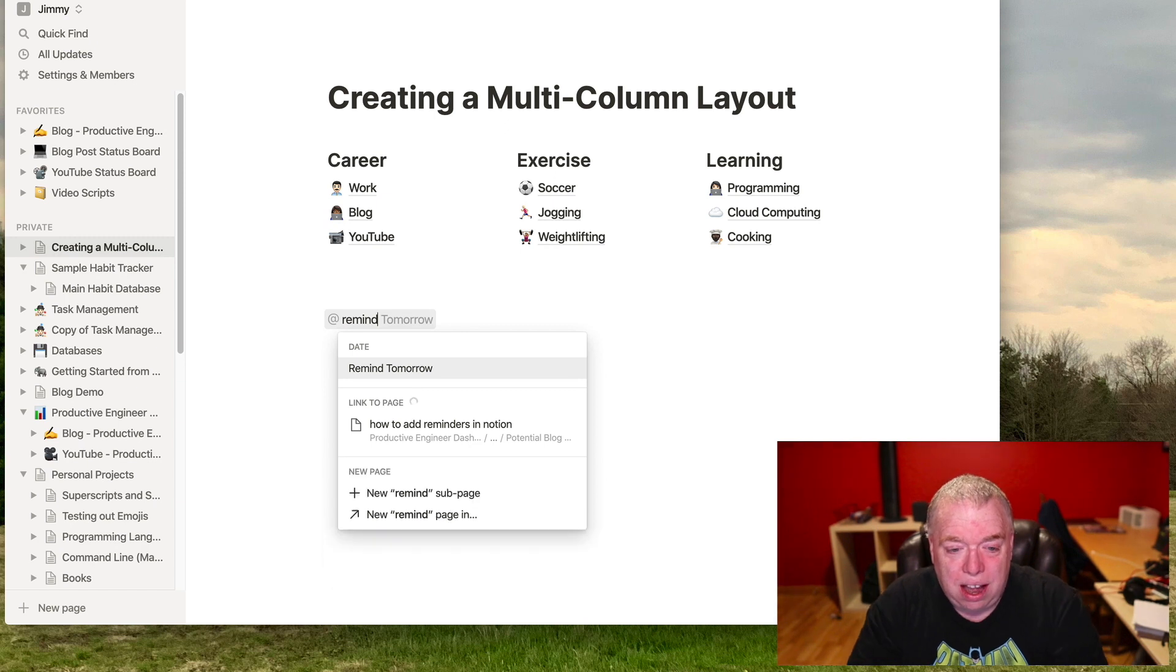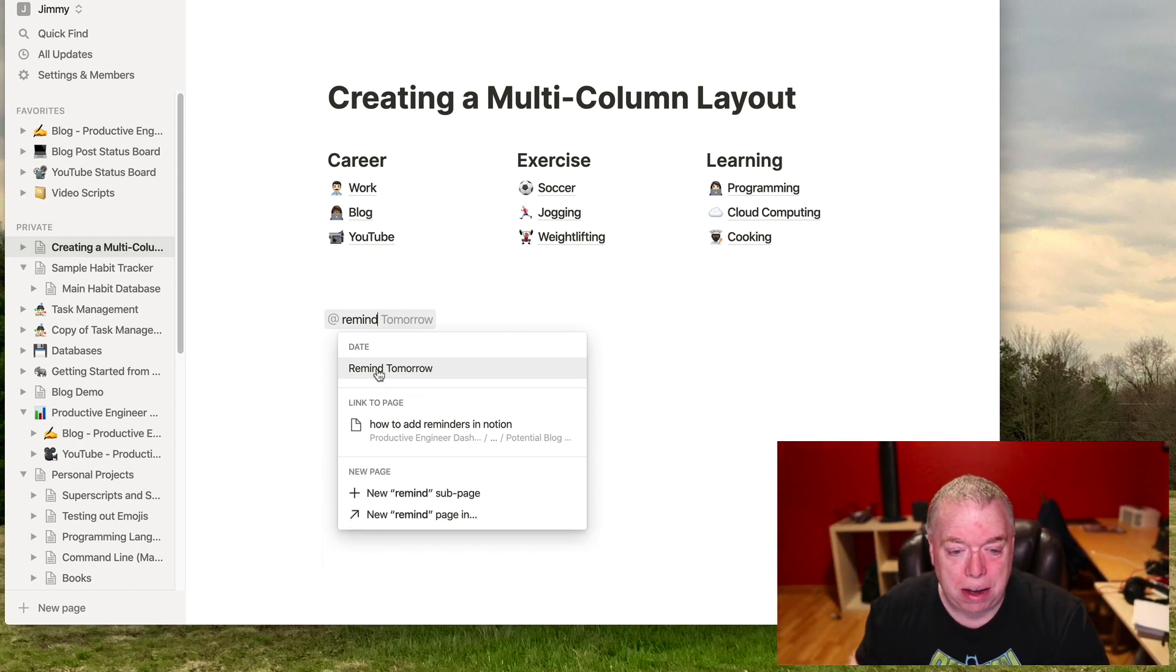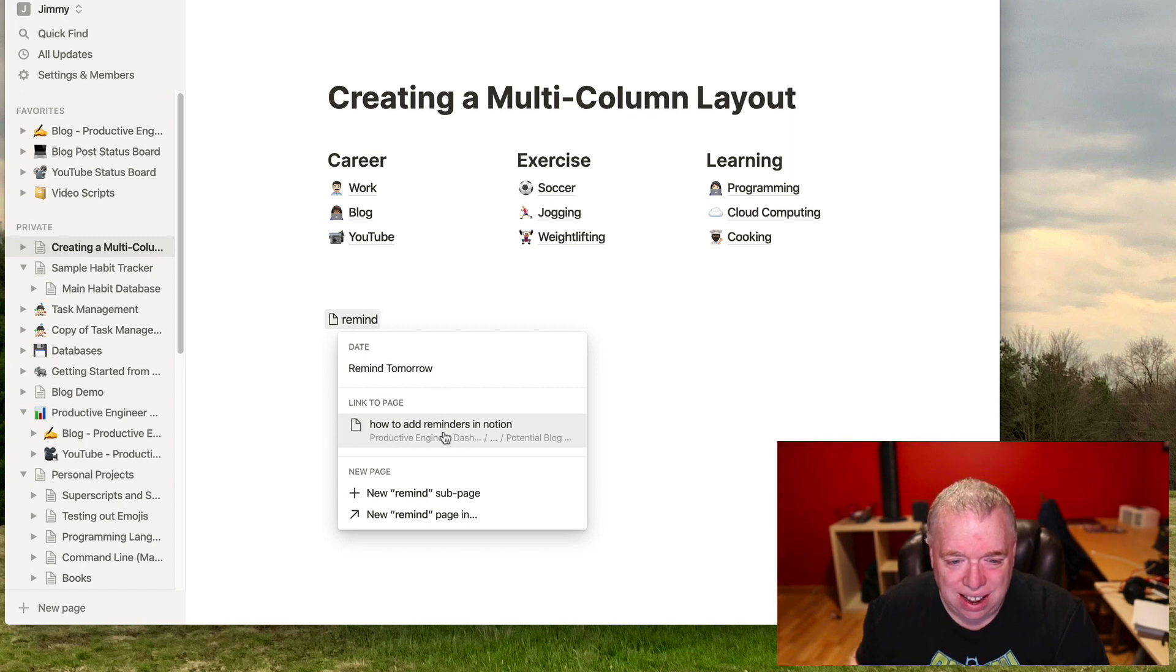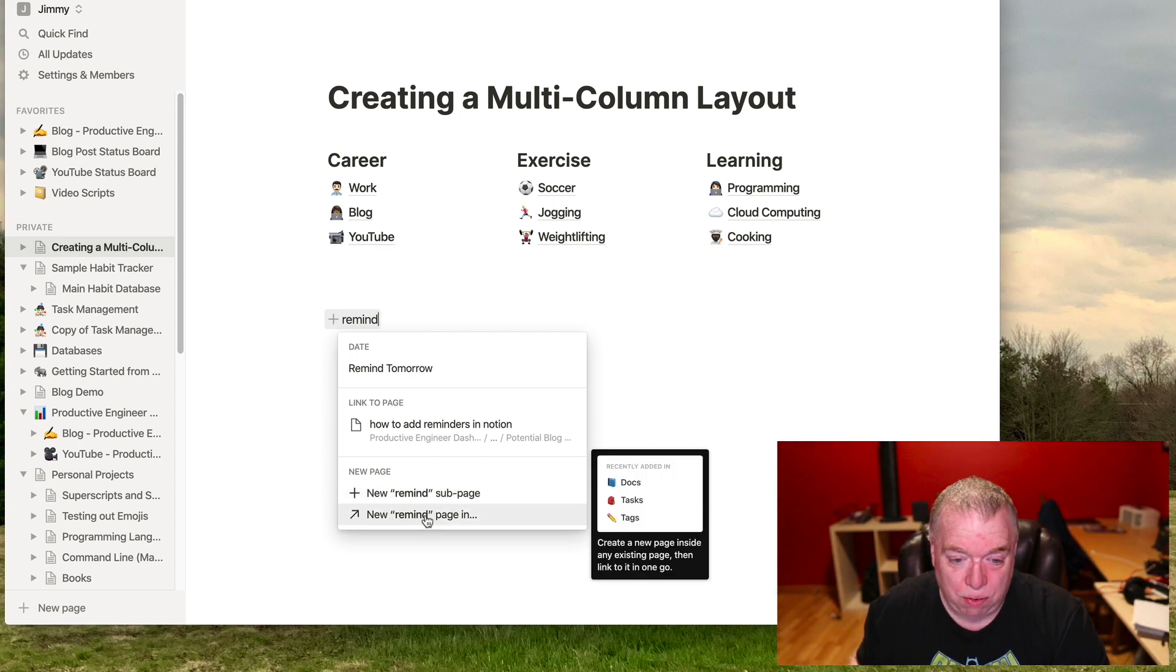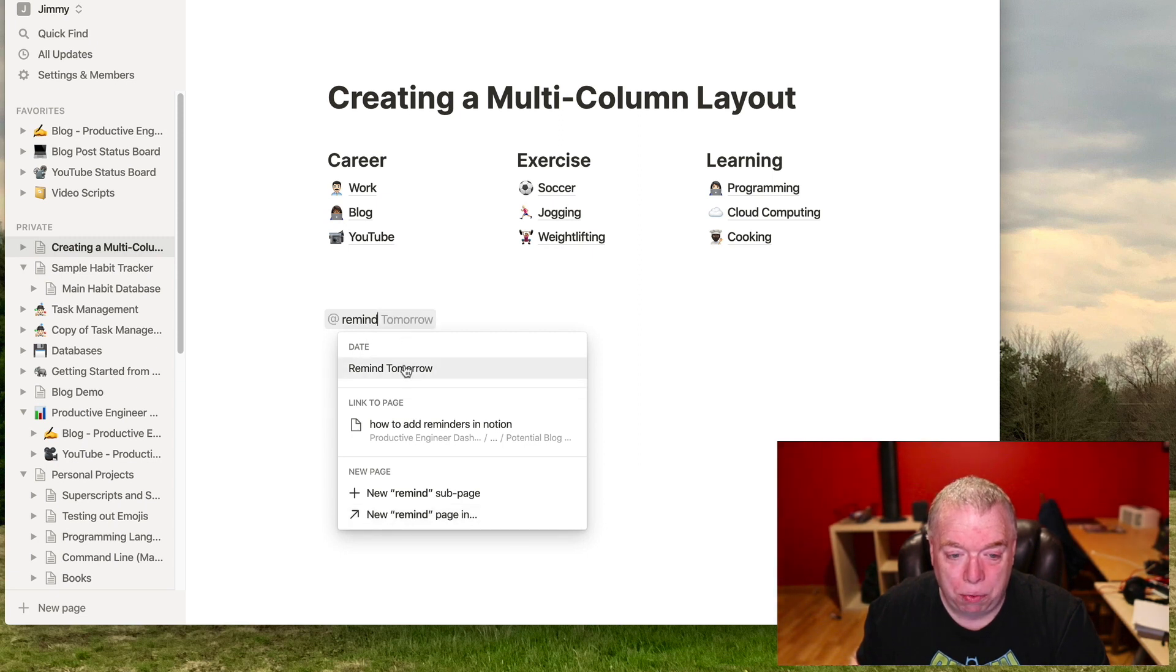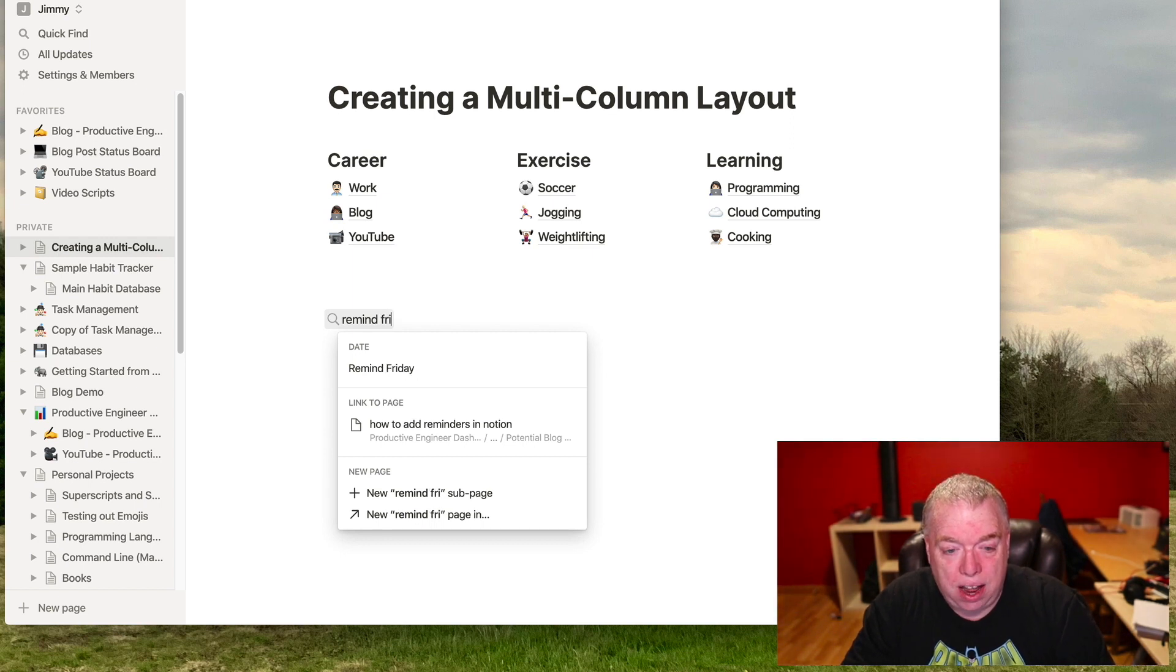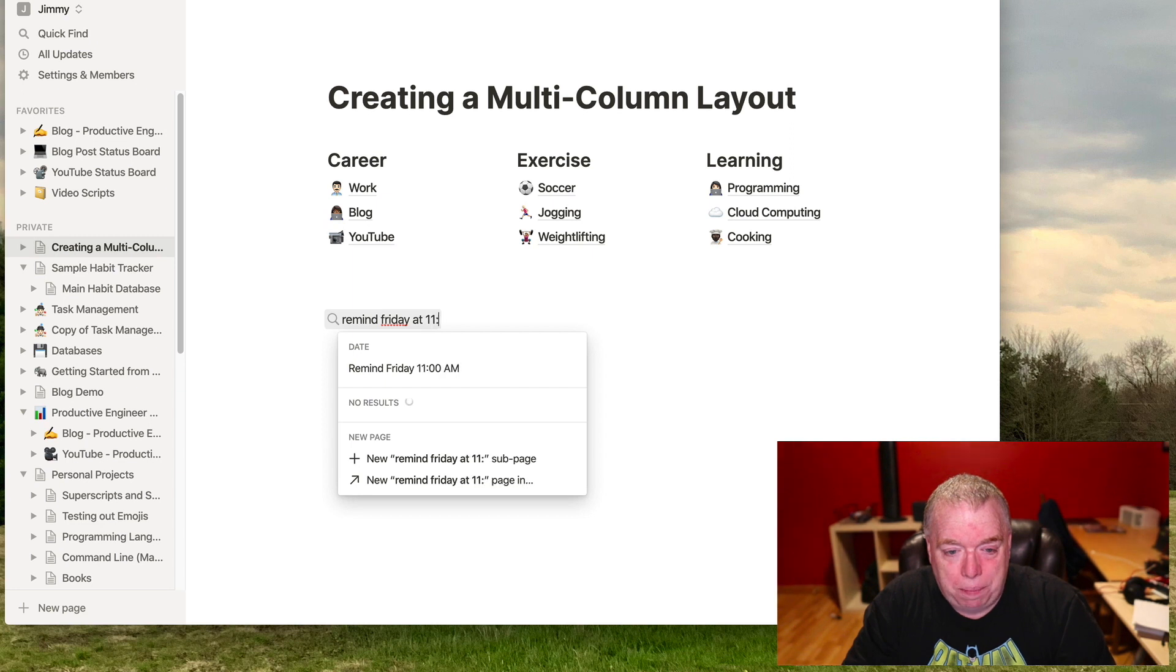And then what's going to happen is you're going to see a couple of things happen in this sub menu. The default is remind tomorrow. So when you click that, obviously it's going to remind you tomorrow. You can link to a page that has the word remind in it. And also here, you can create a new remind sub page, that sub page with the title remind, or create a new remind in a different page. But when you say at remind, what we really want is to use a date.